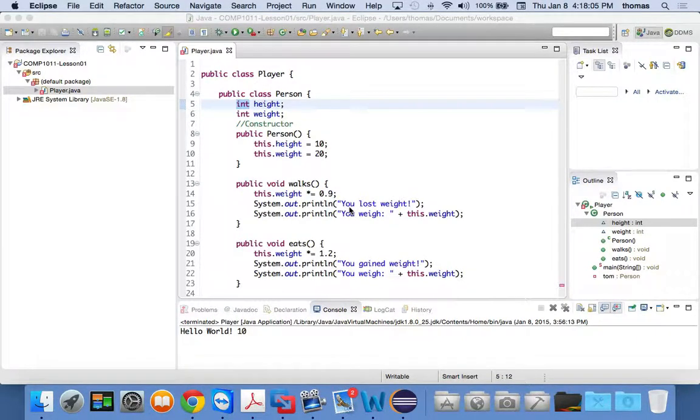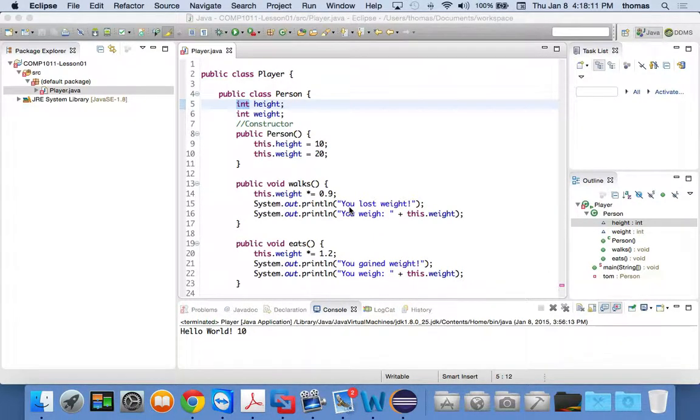Okay, and we're back. It's COMP1011 and I'm playing with everybody today. It's week one, lesson one, part three.